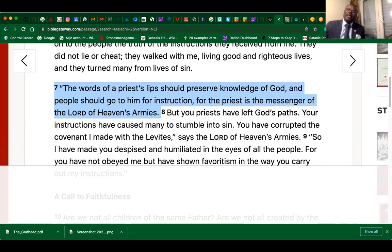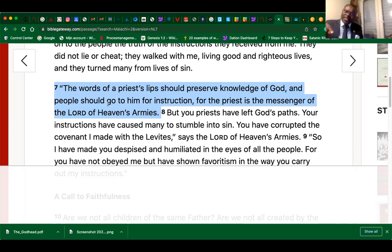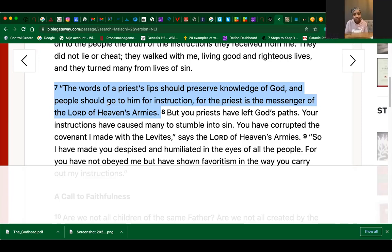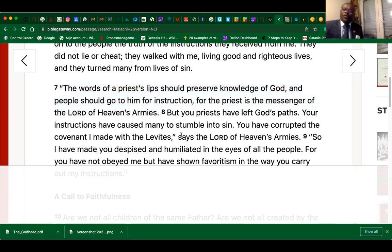Look at what the Holy Spirit spoke through prophet Malachi — chapter 2 verse 7. It says: 'The words of a priest's lips should preserve the knowledge of God.' Our pastors, our so-called bishops with big ties and deep voices — the Bible says their lips should preserve the knowledge of God. And the people should go to them for instruction. Why? Because the priests are the messengers of God. But then it says: 'You priests have led God's people astray.' It's not the members' fault — the members are ignorant.